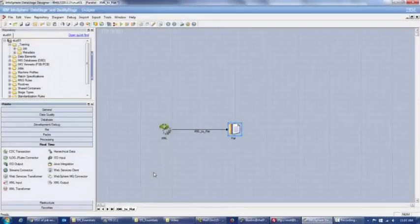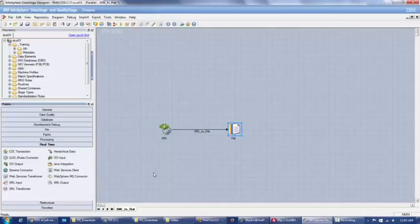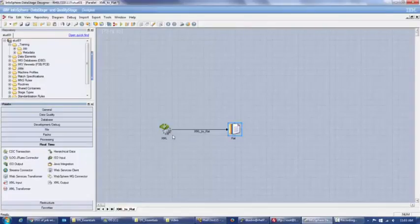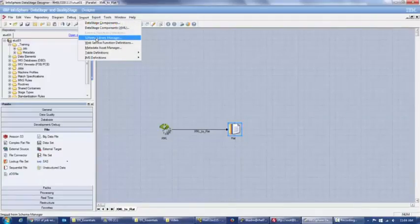Hello. My name is Siba from PR3 Systems and today we're going to be doing a demo for the hierarchical data stage. As we discussed earlier, the reason for the hierarchical data stage is mainly to use XML files in data stage. For this simple demo, we're just going to be using hierarchical data from the palette, in real time, and we're also going to be using a flat file — the sequential file. The first step is we want to go to Import and go to Schema Library Manager.